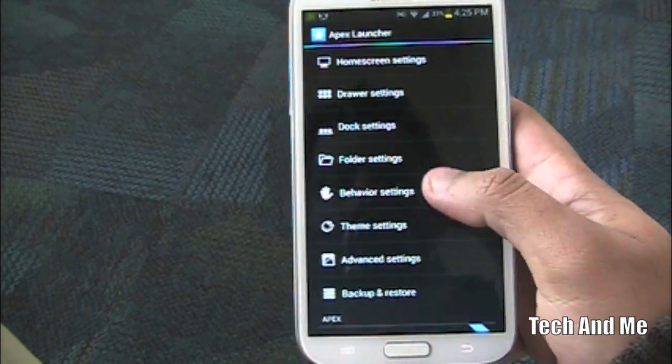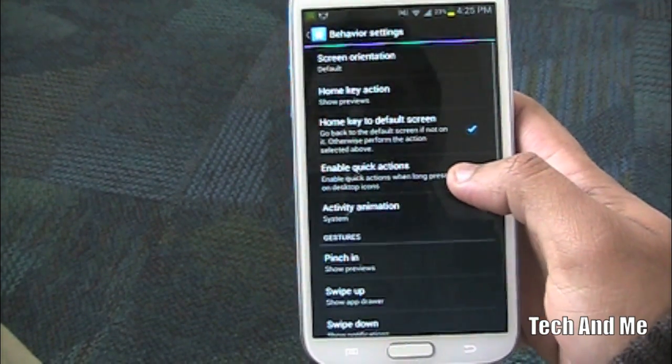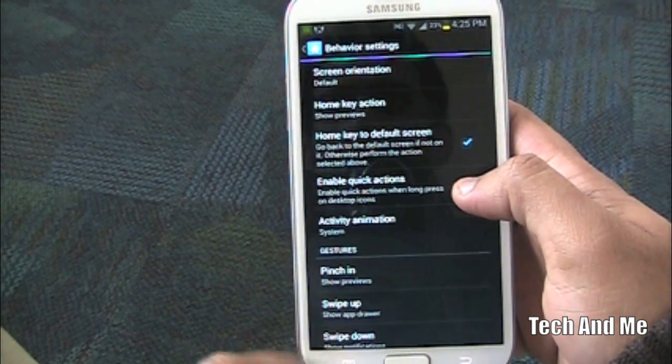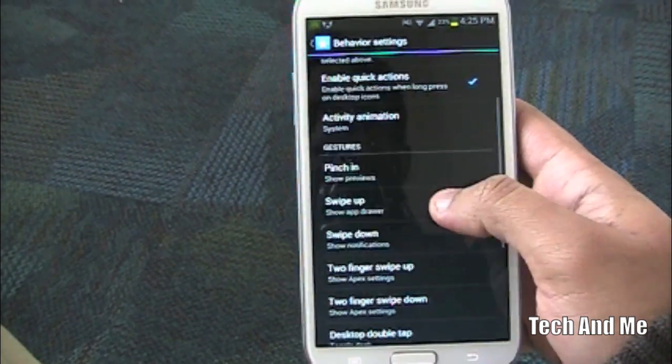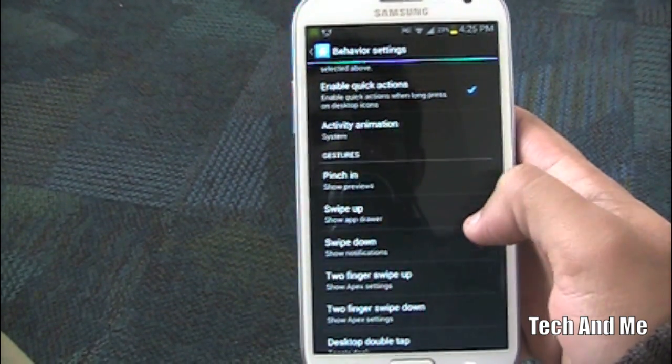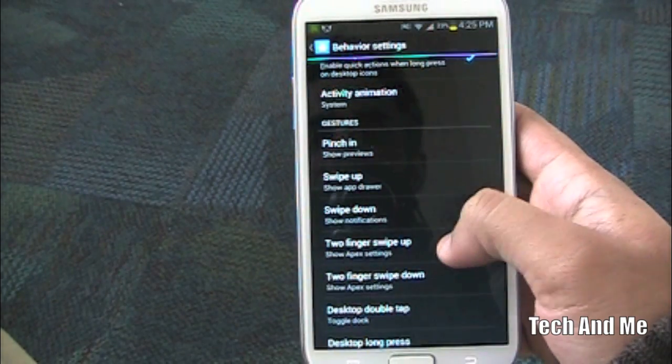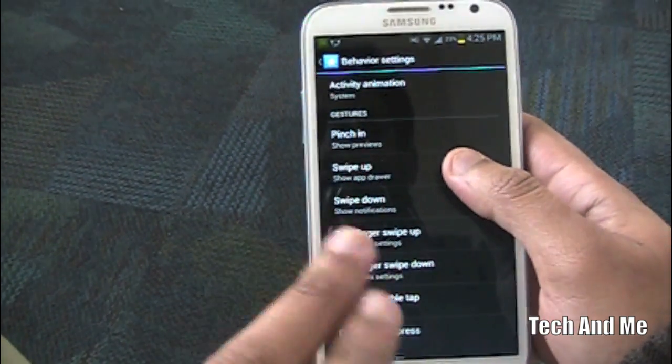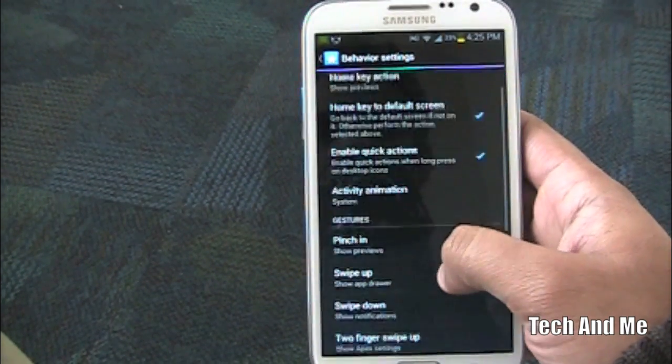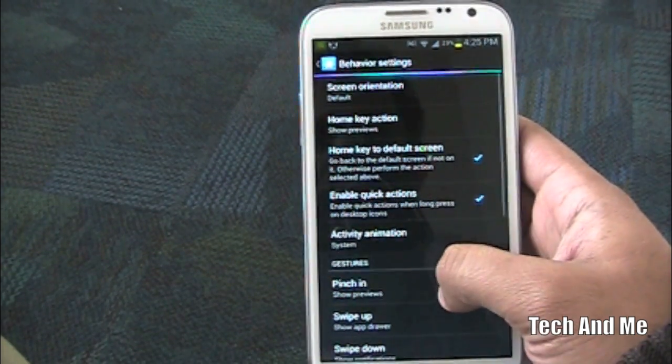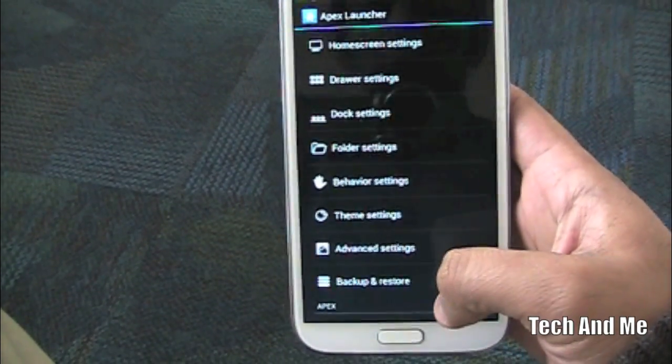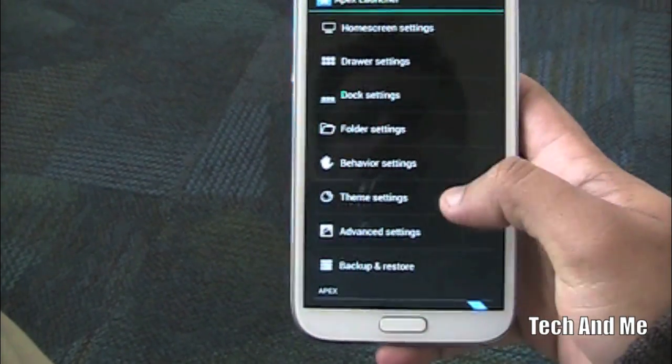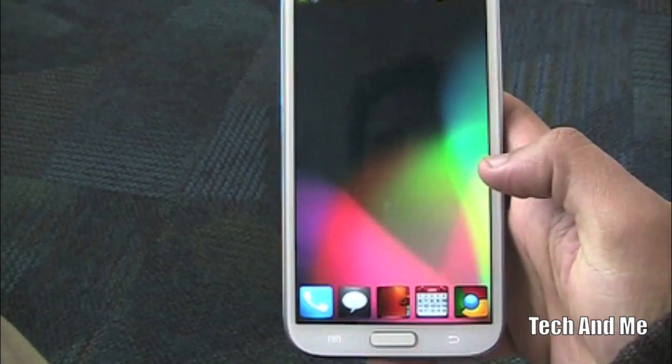Now don't go back yet. Go to behavior settings and make sure you have your screen gestures on. So swipe up, app drawer. Swipe down, notification bar. Two finger swipe, you can do whatever you want. Pinch in, you can show previews or whatever. So make sure you have all those things enabled. So once you have the Apex settings set, you can even customize the rest of the settings as you want.